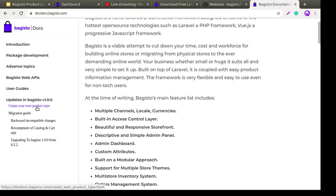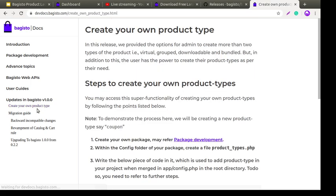One of the highlights in our release is 'Create your own product type.' This allows the store owner to create products according to their requirements, including virtual products, group products, downloadable products, and bundle products.